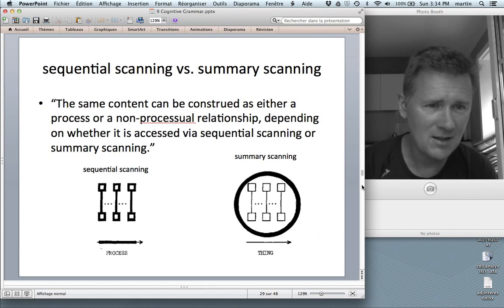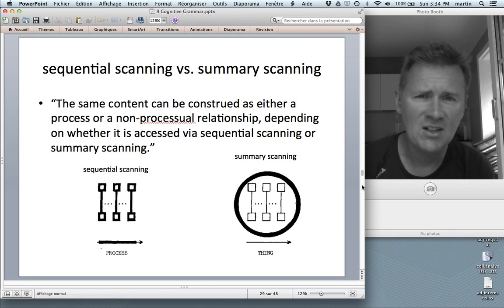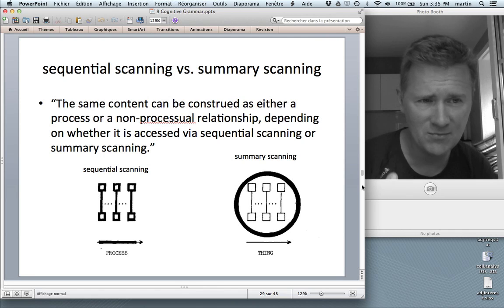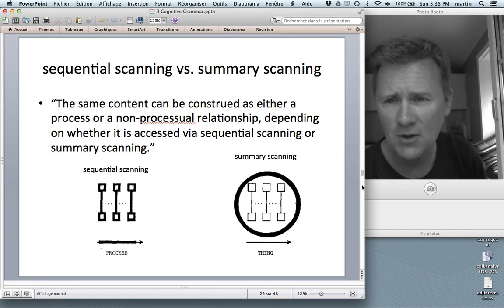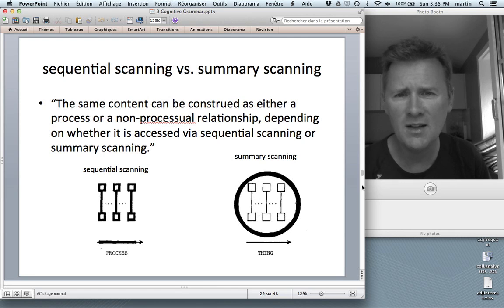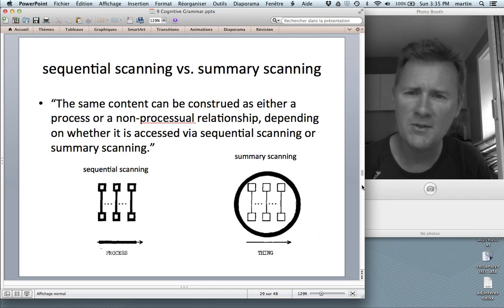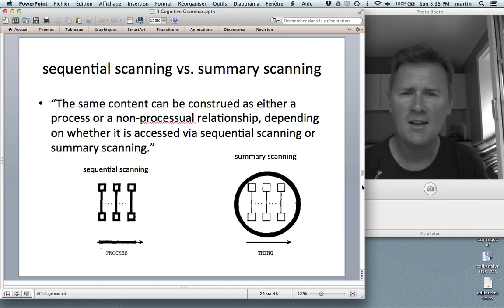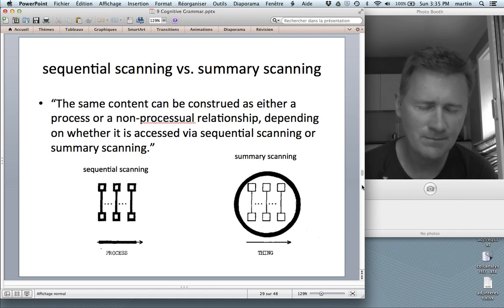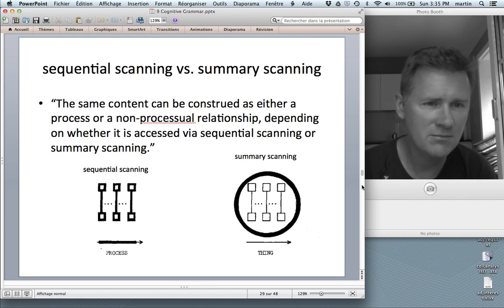This last example relates to a terminological distinction Langacker makes between sequential scanning versus summary scanning. He describes that the same content can be construed as either a process or a non-processual relationship, depending on whether it's accessed via sequential scanning or summary scanning.